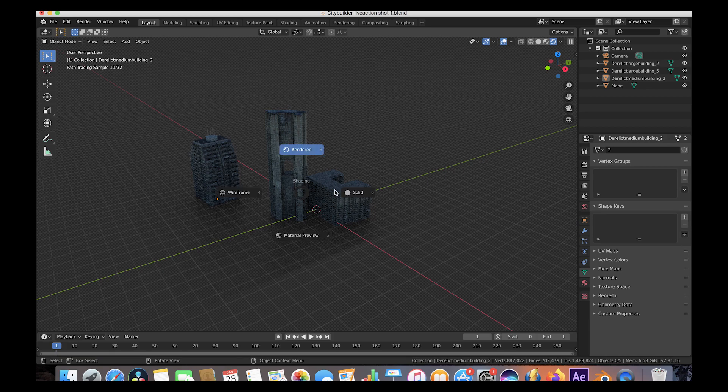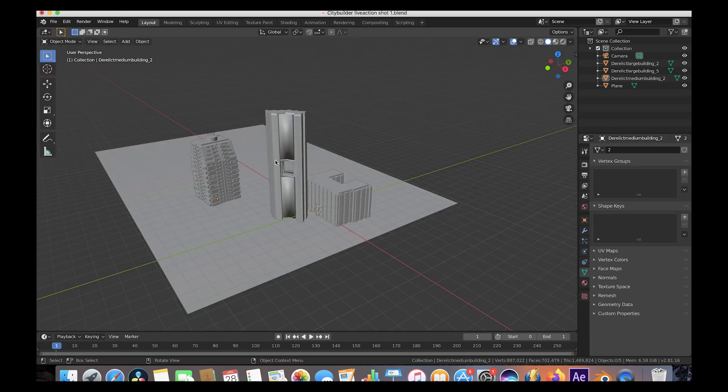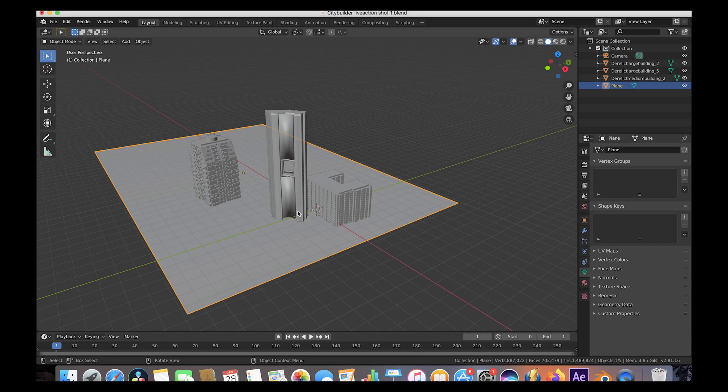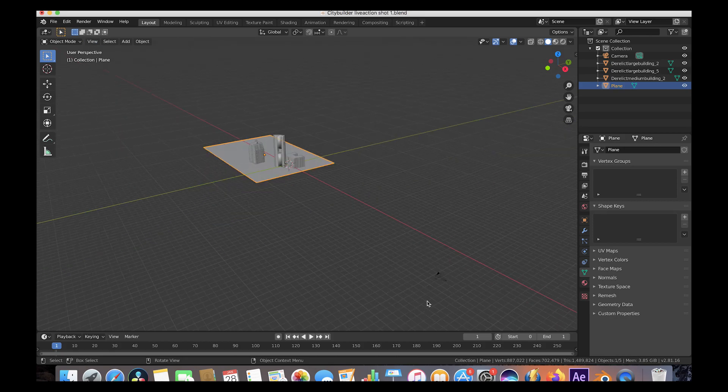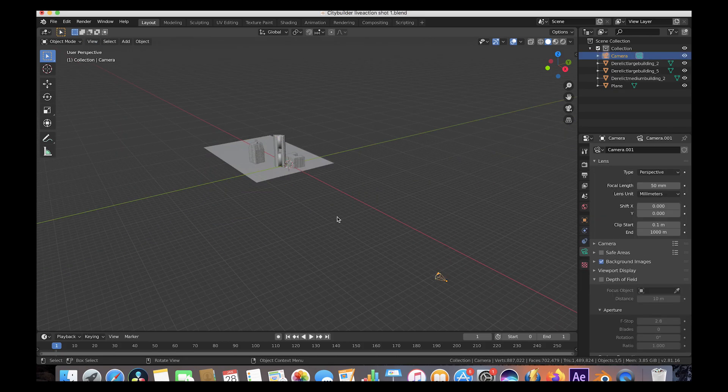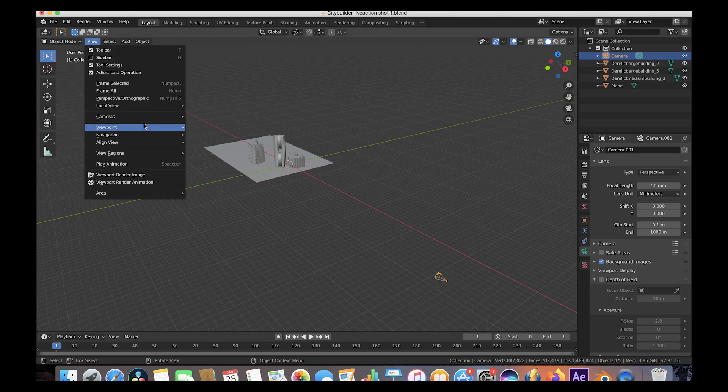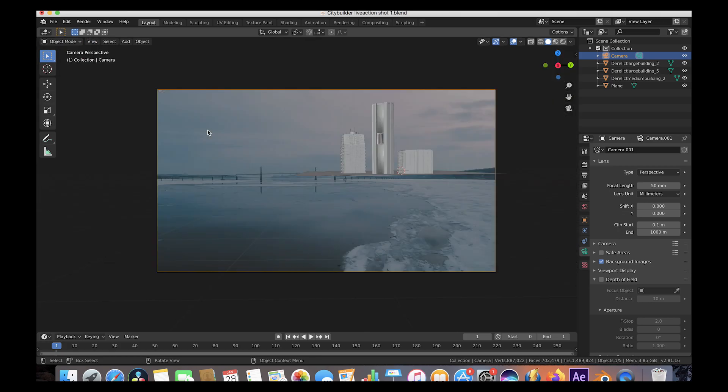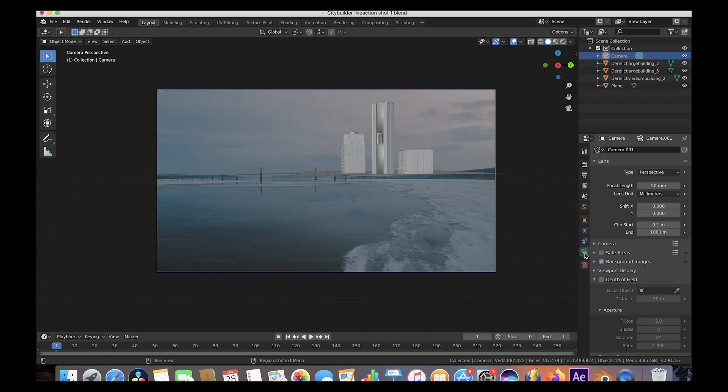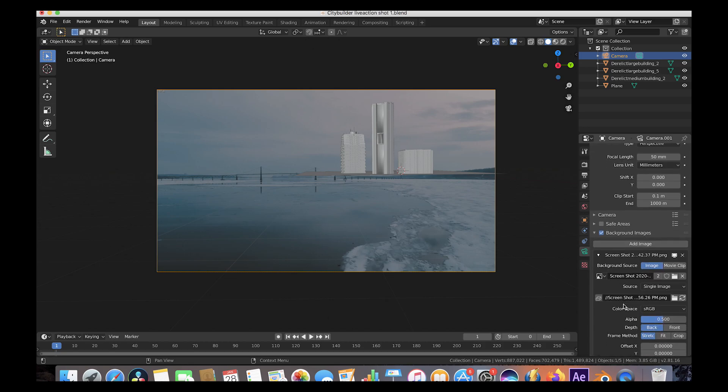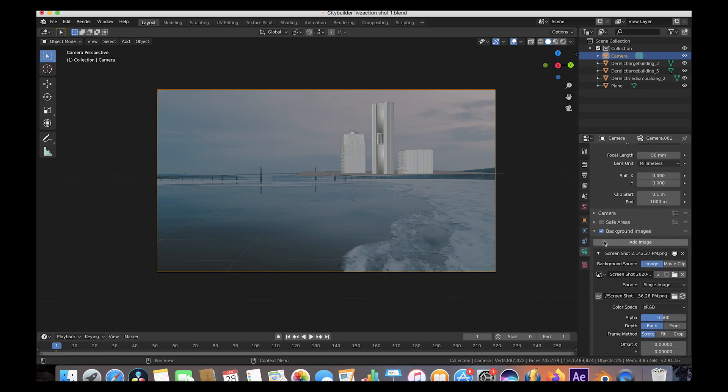So pretty much what we have here in the scene is our three assets next to each other and a plane to create shadows. We've created a camera for our render. And if you look through the camera here, we have a screenshot of our footage in the background just so we can line up the perspective of our animation. To do that, all you would do is go to the camera tab while the camera is selected and just click on the background images and then import whatever image you want. This isn't for rendering purposes, but just more for perspective.